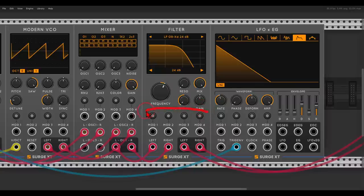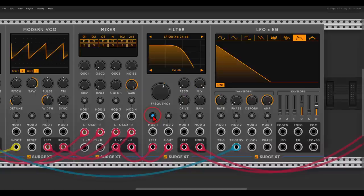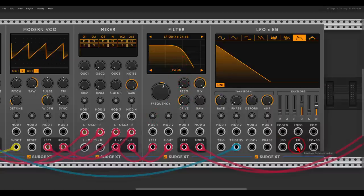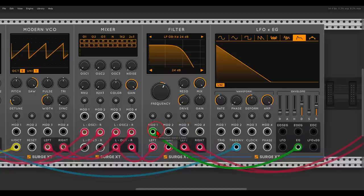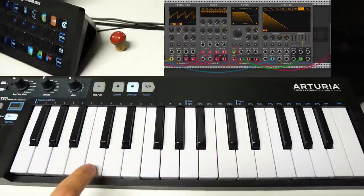Basically we have a few CV inputs, a few modulation inputs, and we can assign them to multiple destinations. If I click the first one, for example mod one, I can add modulation to the drive control. I just click and drag and I can map this modulation to the drive control. Now if I use the envelope generator, you will see that when I hit a key, the drive control is moving.